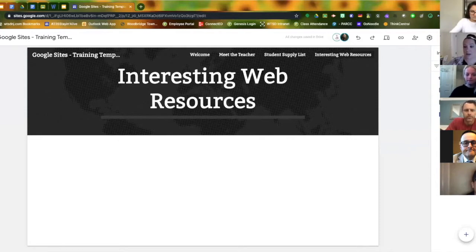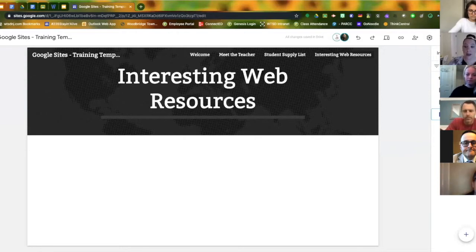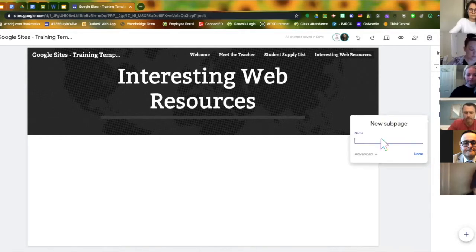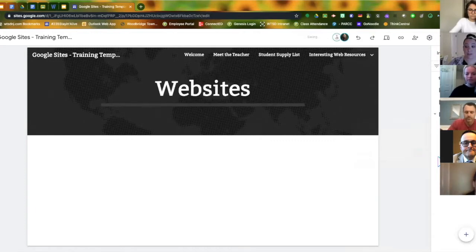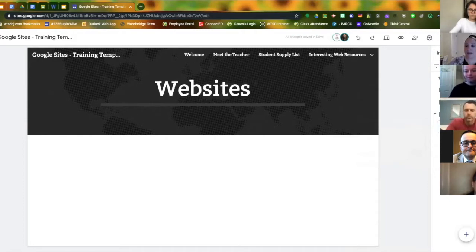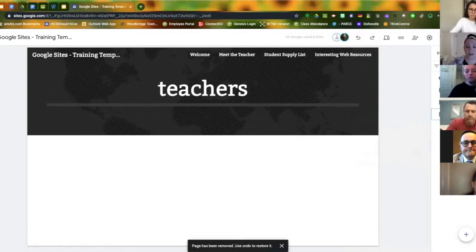Next, create an 'Interesting Web Resources' page and press Done. You can reorganize your pages by clicking and dragging to move them around. If you want to add a sub page, click the three dots that appear on each page. You can make it the home page, duplicate it, look at properties, or add a sub page. For example, you could add a sub page about specific websites under Interesting Web Resources. You can delete sub pages by clicking the three dots as well.